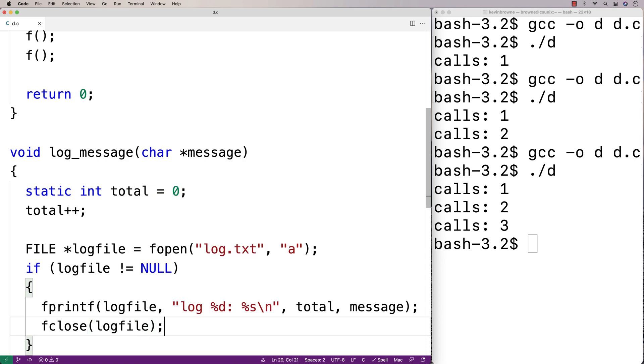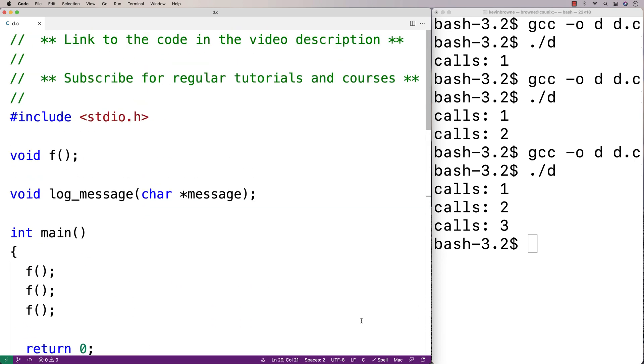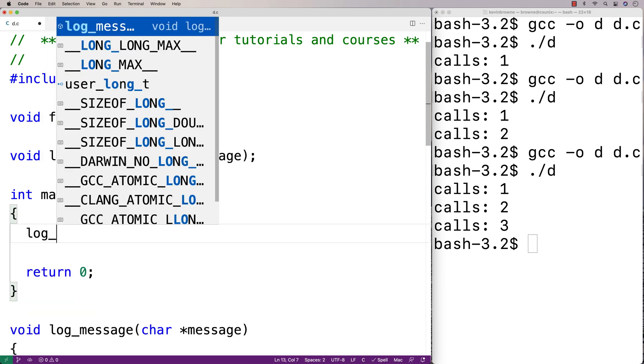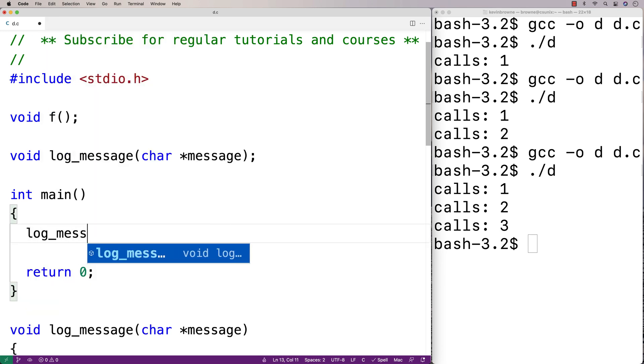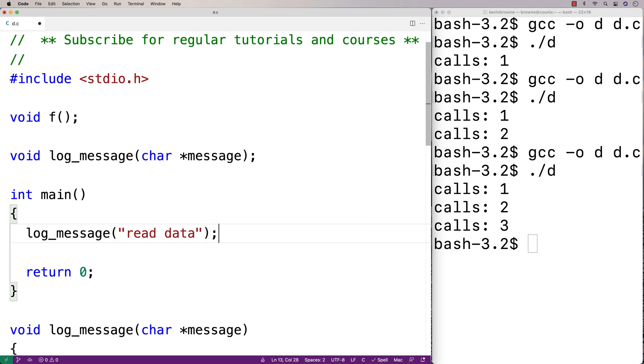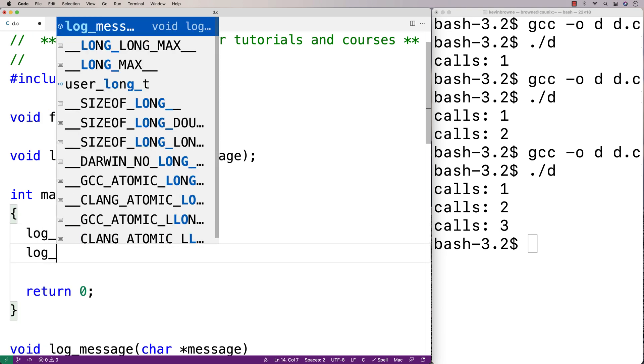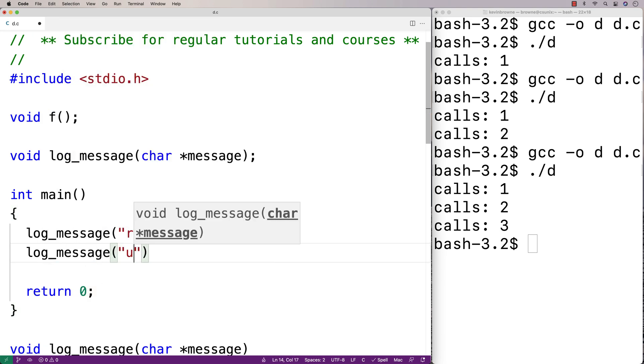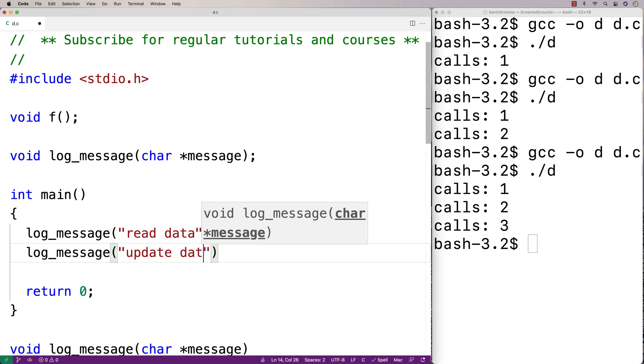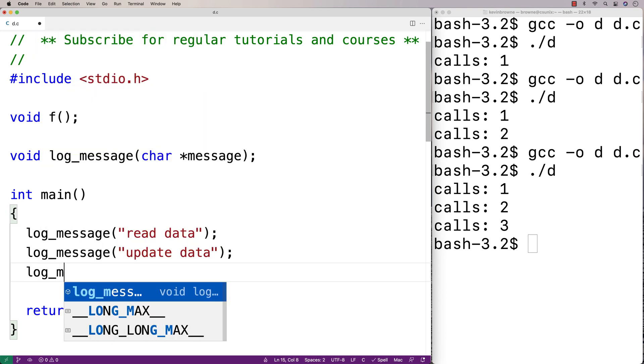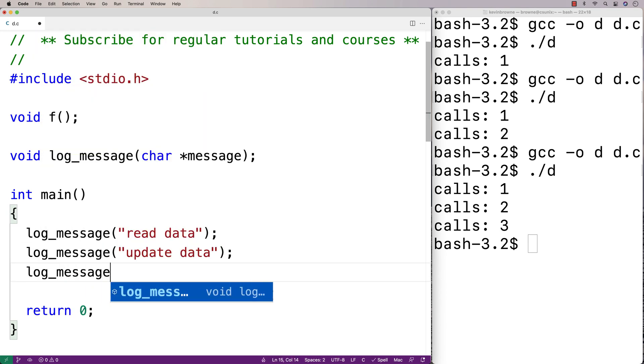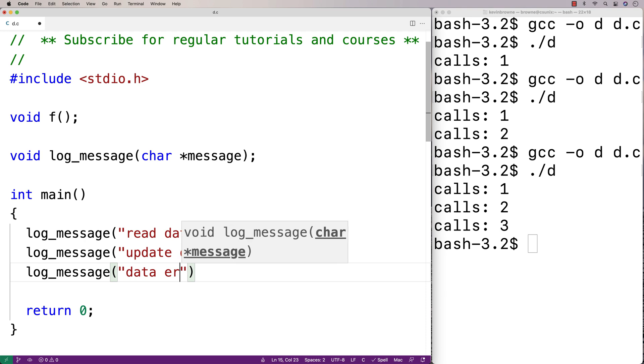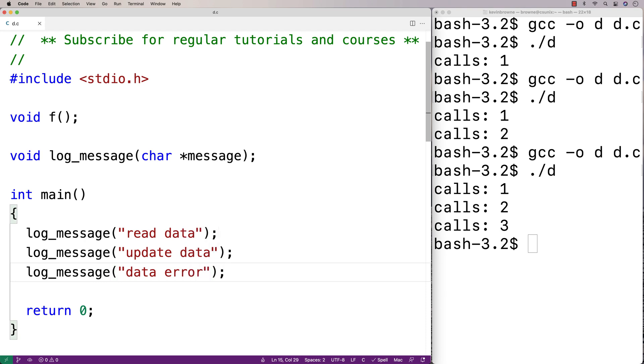Now I could write a series of log messages. I could say log_message(read data), log_message(update data), log_message(data error). We're pretending to log important things about our program's execution here.